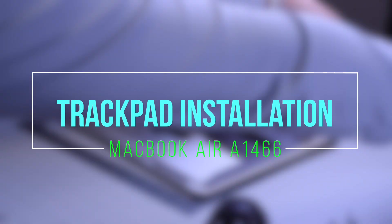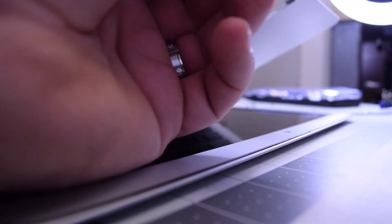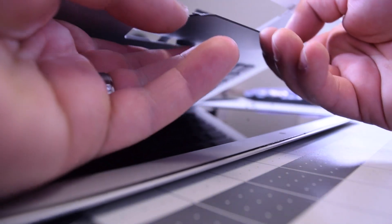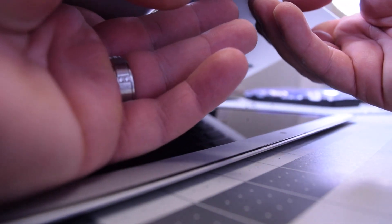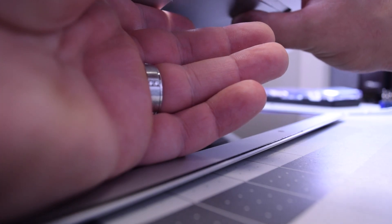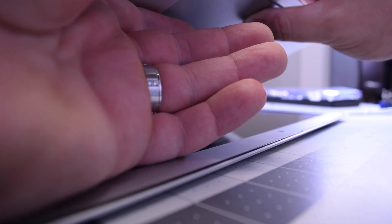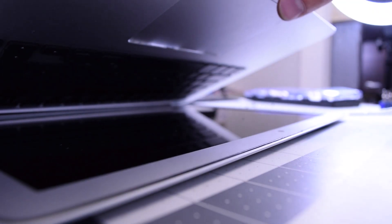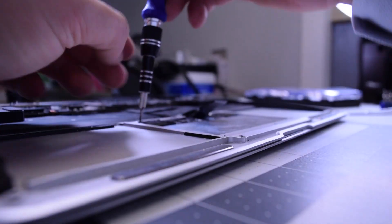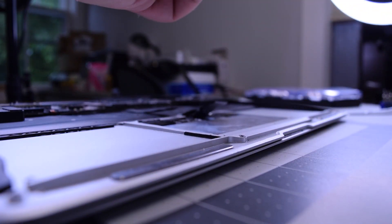Trackpad installation for MacBook Air A1466. Begin by aligning the trackpad from underneath. Slide the back in first and then push it up. Go ahead and clamp down the case. Now secure one Phillips head screw on each side to hold the trackpad down.